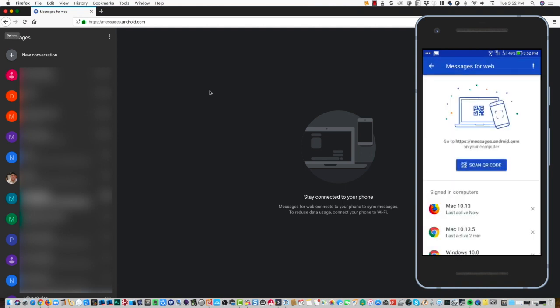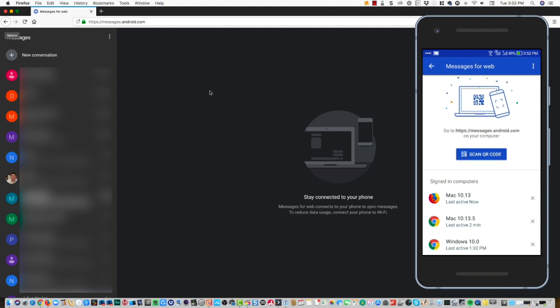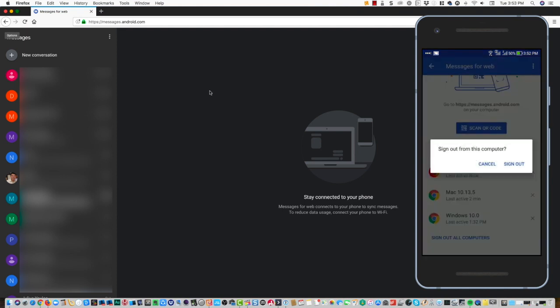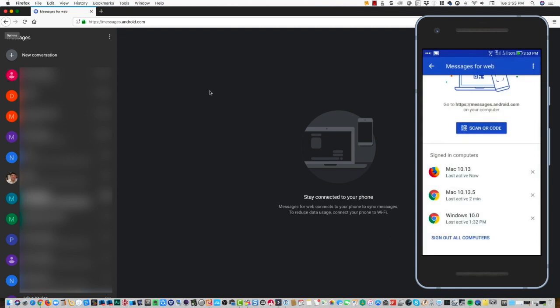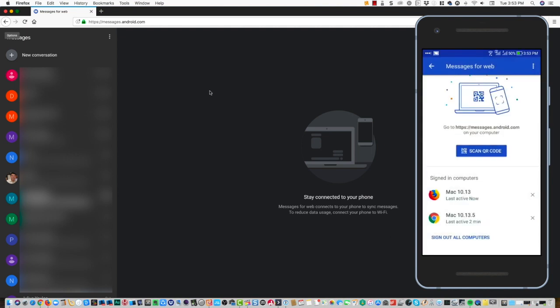You will also see that if I go to Messages for Web, you can see which computers I am signed in on. I can sign out of all of them, or I can just choose to delete one. So say, for example, I can sign out from that computer and just retain or keep myself signed in on these two other computers.